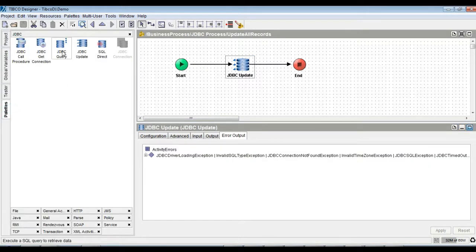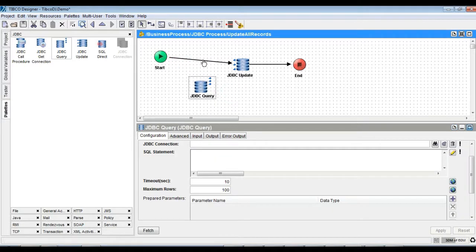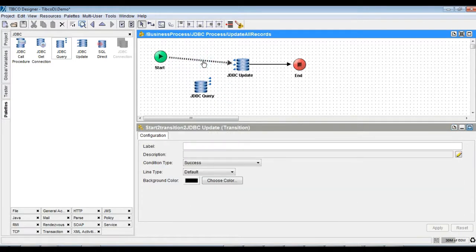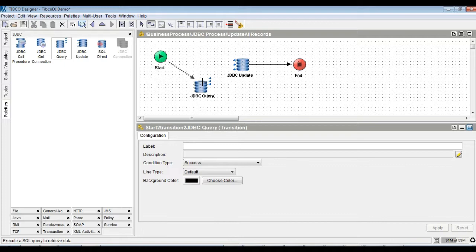Let's refactor the process to update each record using group along with JDBC query activity.